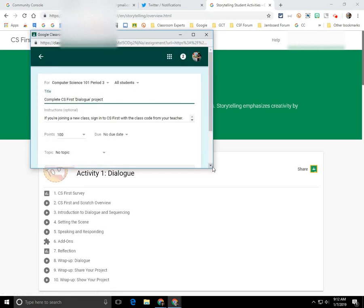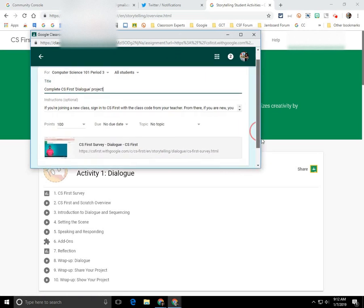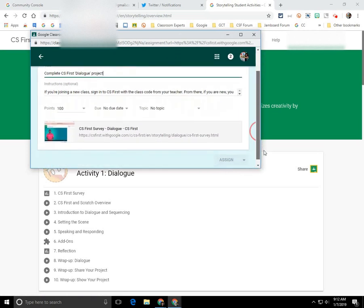And you can see the assignment detail screen opens up here. And everything is pre-populated.